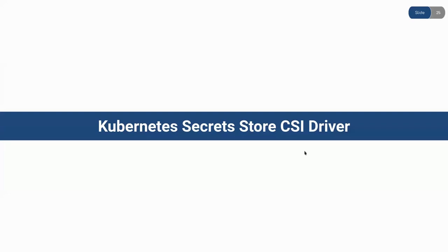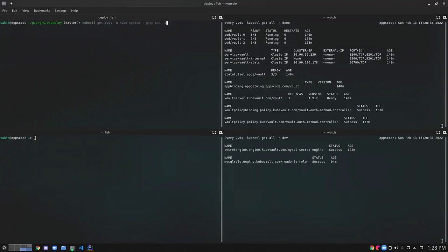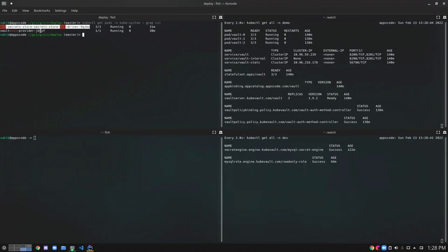I have already installed the SecretStore CSI driver and the Vault specific CSI provider in my Kubernetes cluster. Let's check them out. You can see the SecretStore CSI driver and the Vault specific CSI provider is already running.